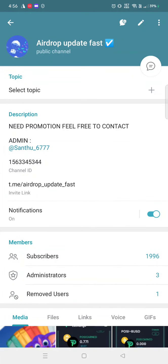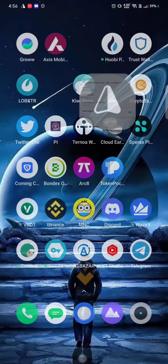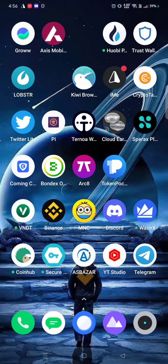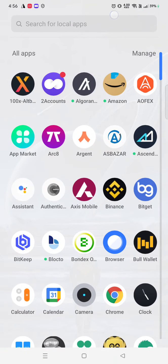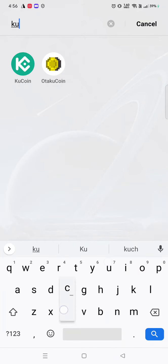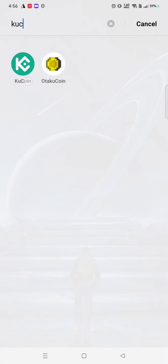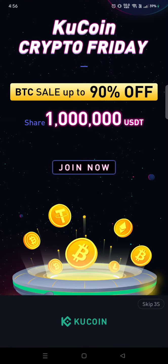Hello guys, welcome back to my channel 'Earn With Me'. Today I am back with a good video. Please subscribe to my channel if you're new. This is a KuCoin loot, and it is very very important, so without wasting time let's get into the video.